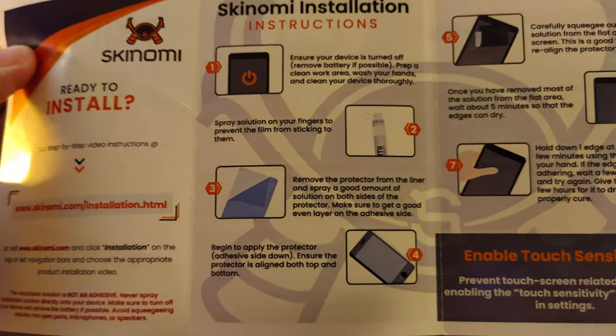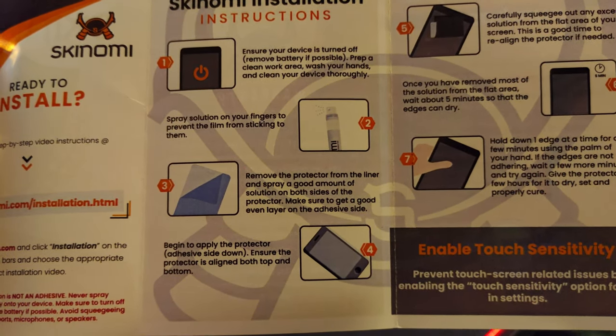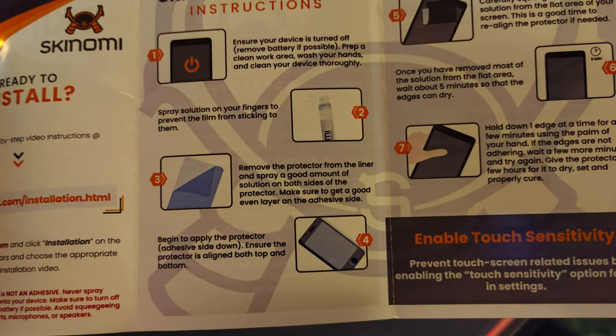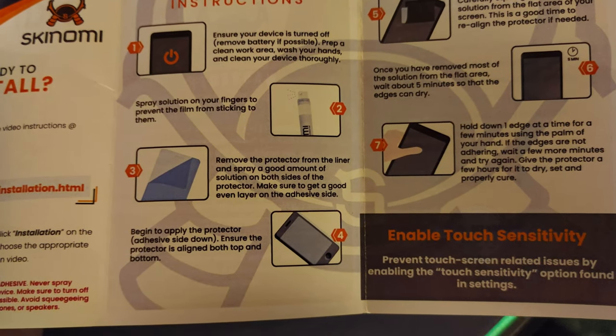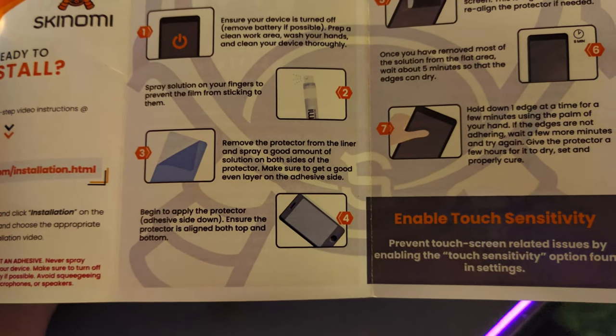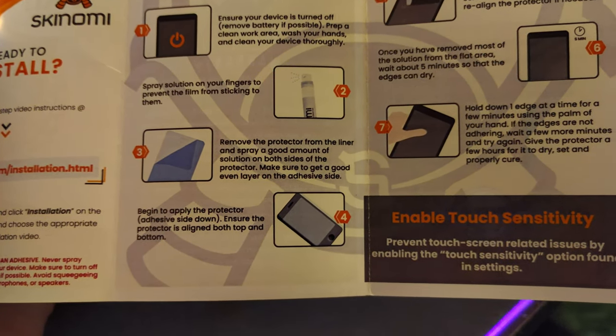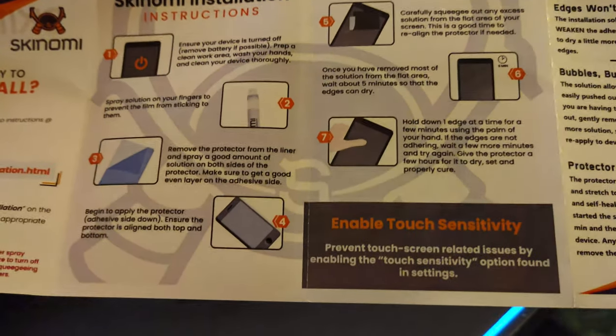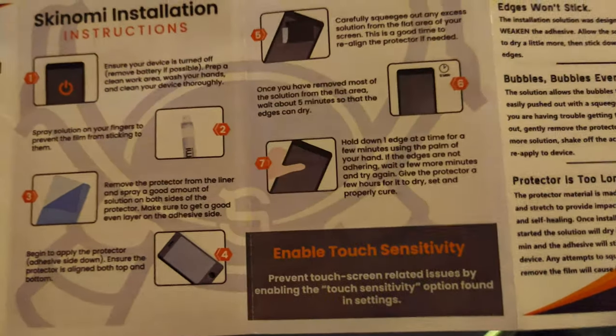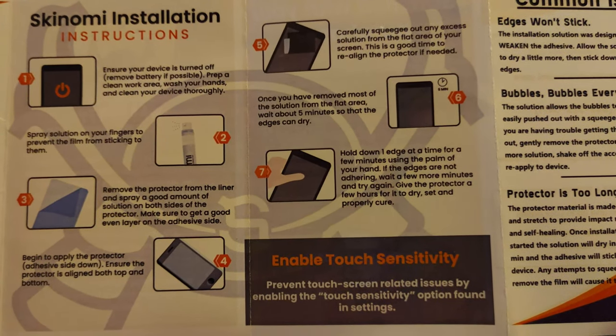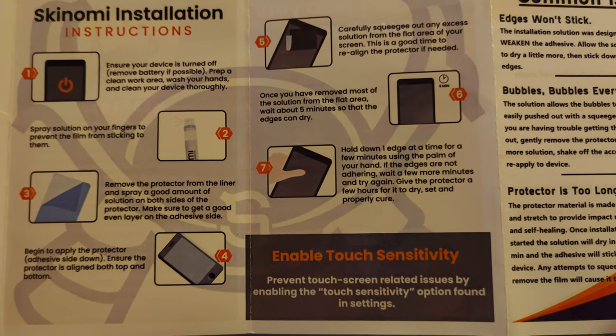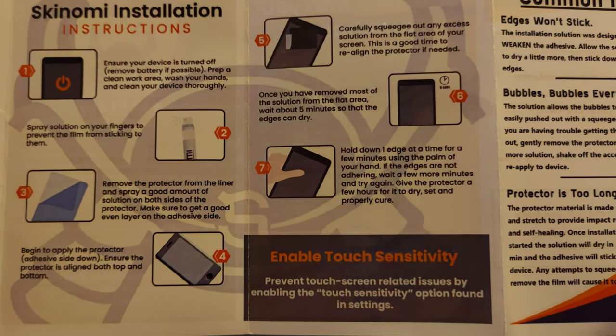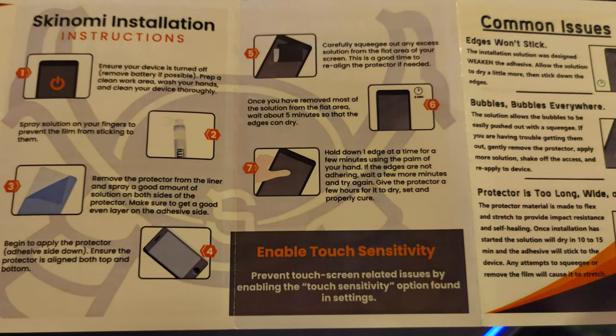It's just as easy as clean it all, remove battery if possible - not possible on this one. Spray the solution on your fingers to prevent the film from sticking to them. Remove the protector from the liner and spray a good amount of solution on both sides of the protector. Make sure to get a good even layer on the adhesive side. Begin to apply the protector adhesive side down. Ensure the protector is aligned both top and bottom. This phone does not have an IP rating, so be careful - don't just spray the liquid directly on the phone. Carefully squeegee out any excess solution from the flat area of your screen. This is a good time to realign the protector if needed. Once you've removed most of the solution from the flat area, wait about five minutes so that the edges can dry.